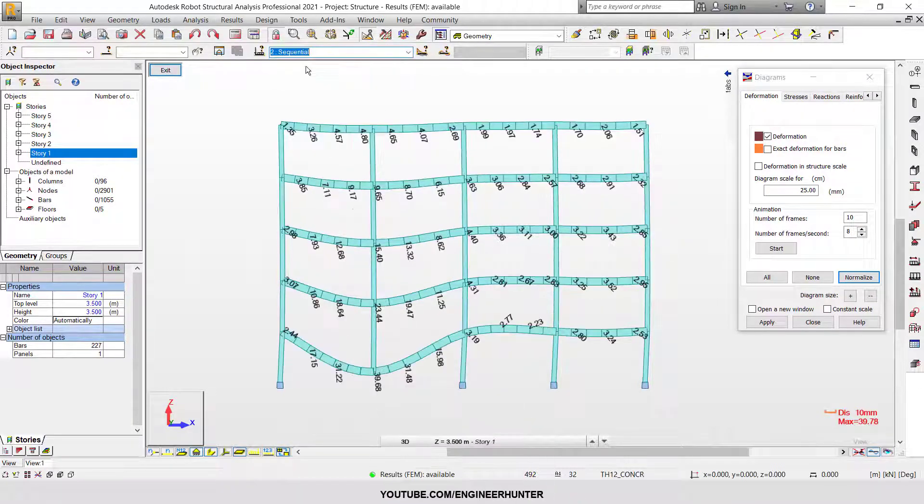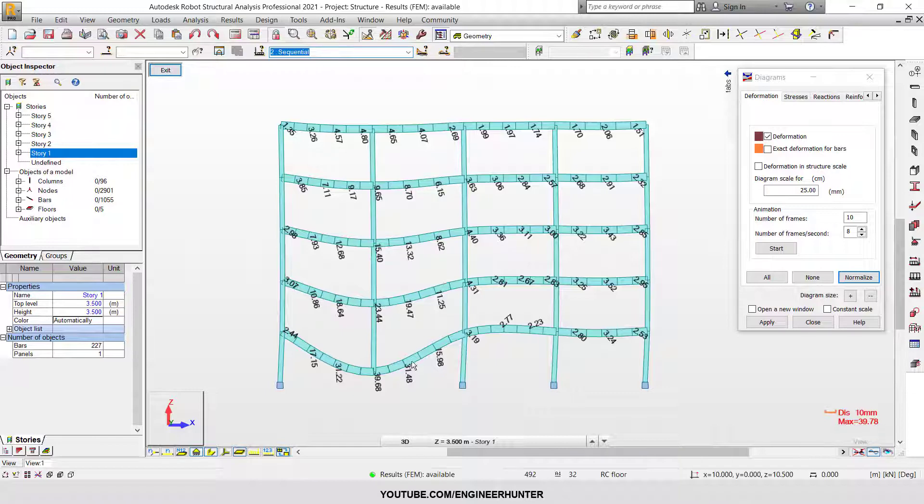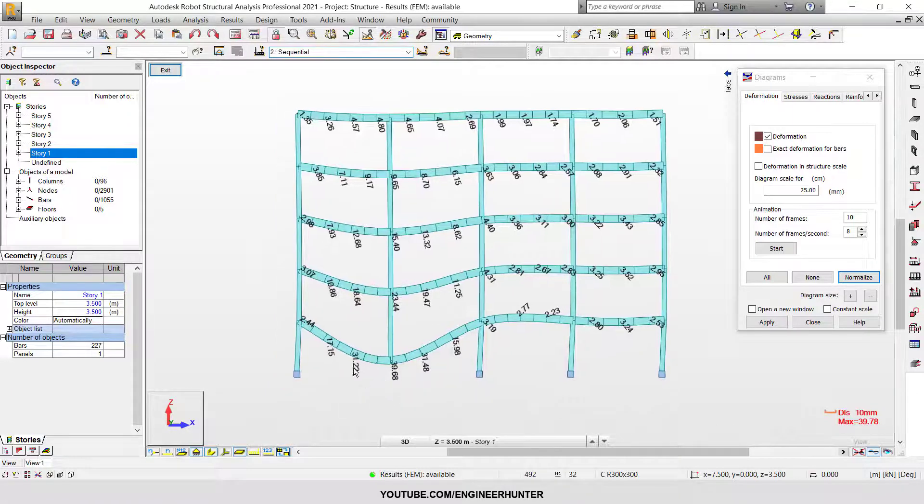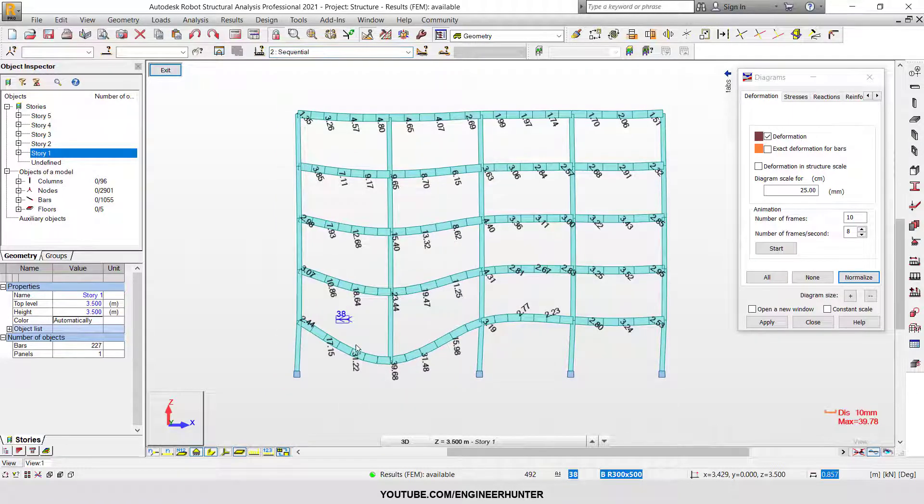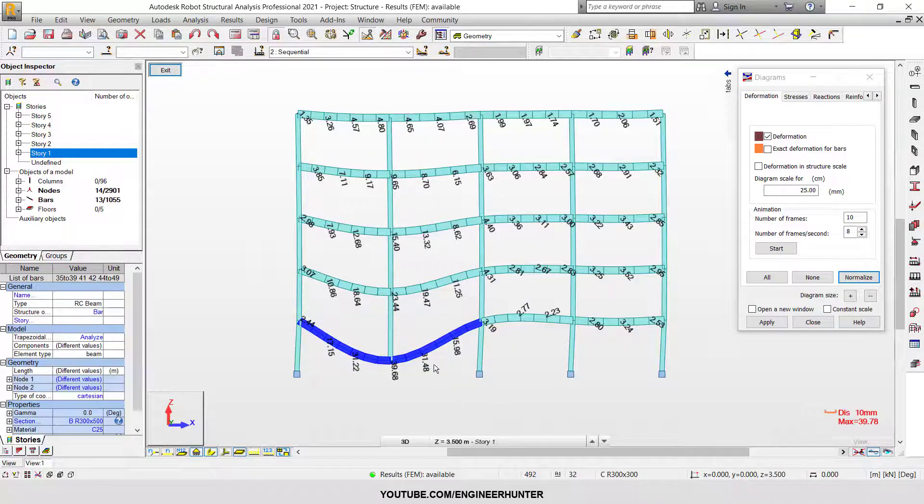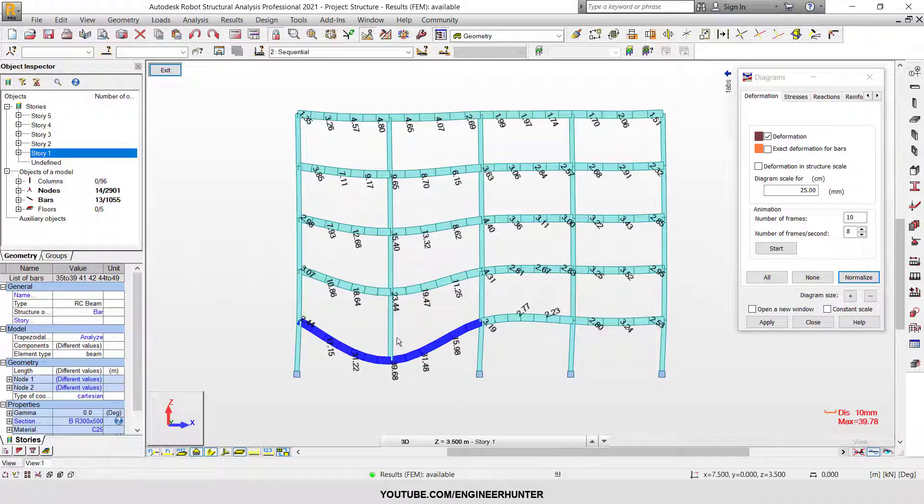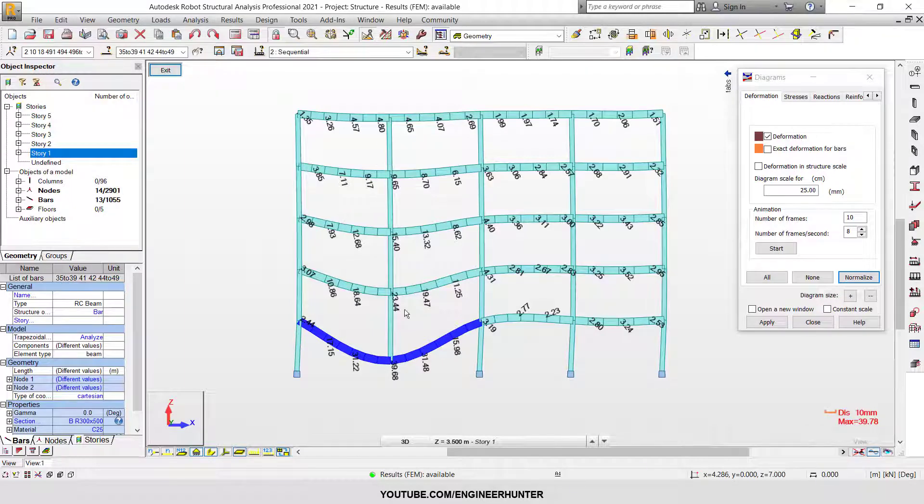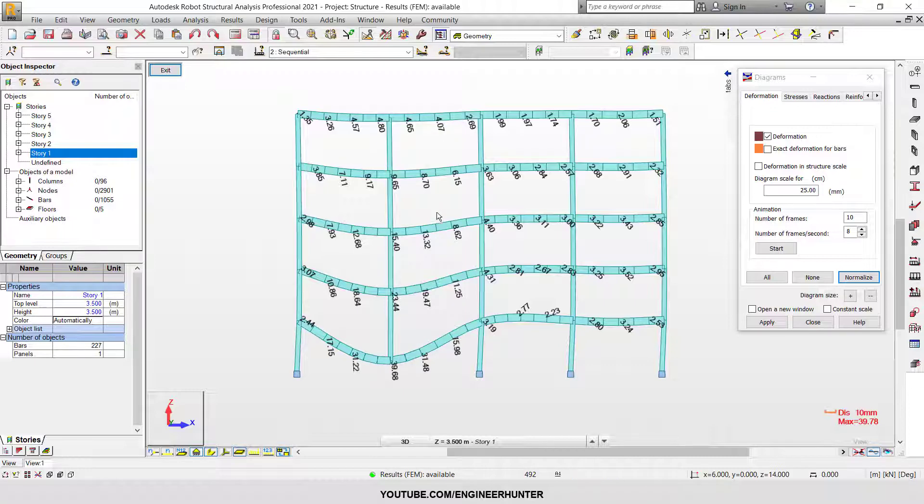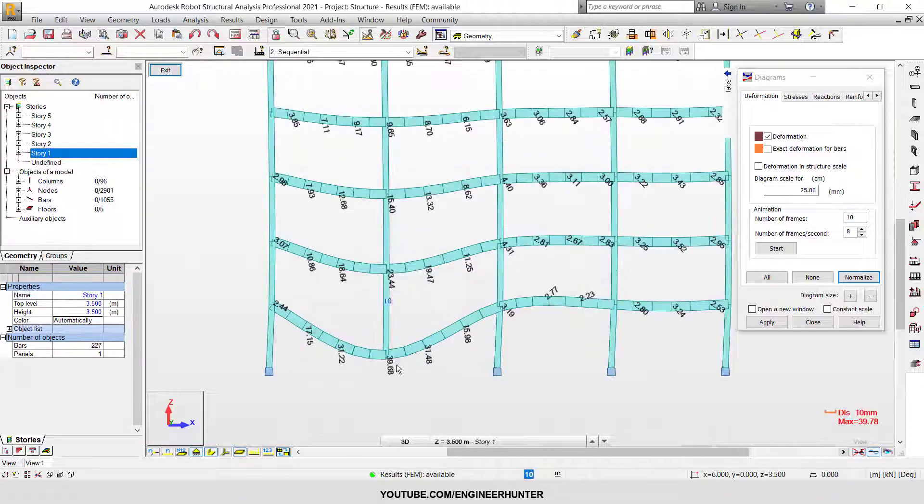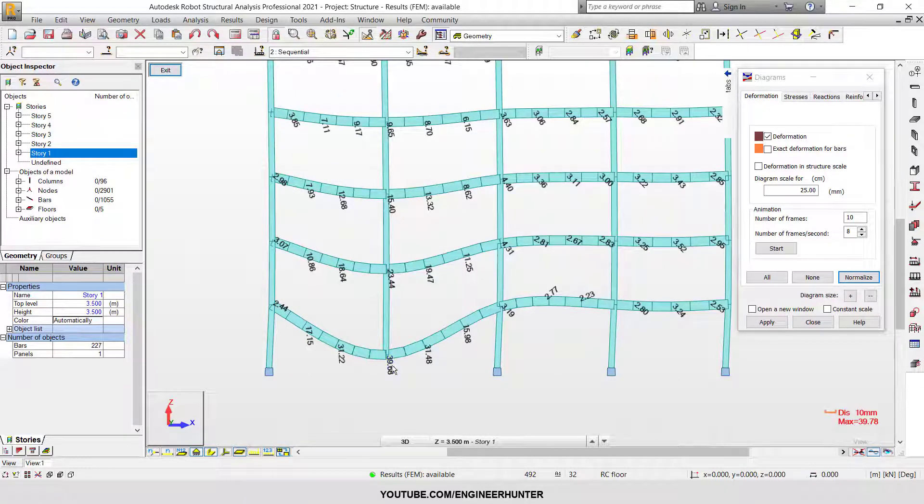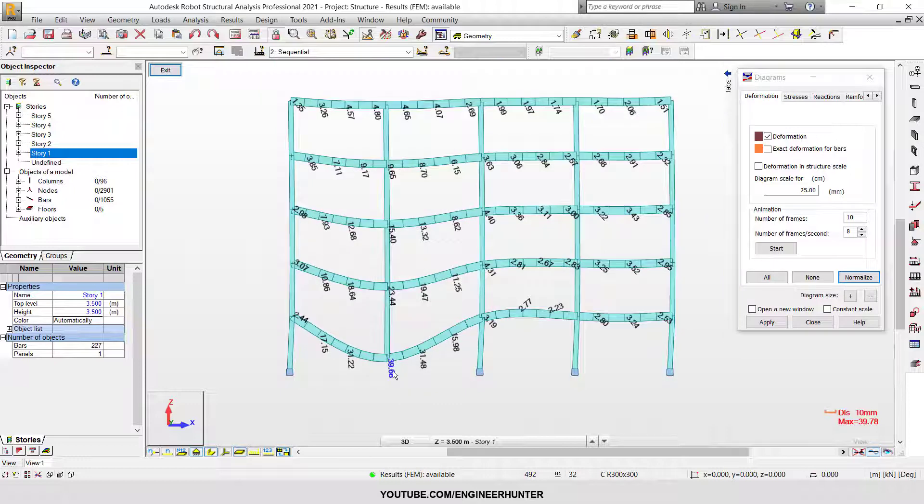But this is the sequential construction analysis. As you can see, this is the transfer beam that works to resist the above load. This is more realistic. The deformation here is quite bigger than the normal analysis.